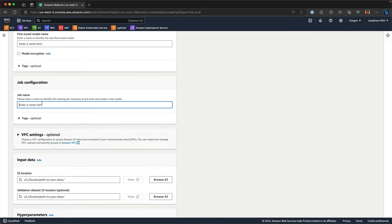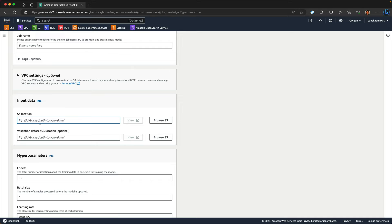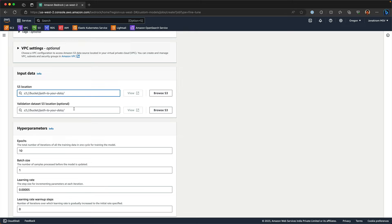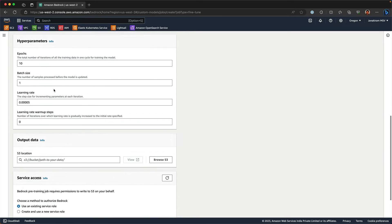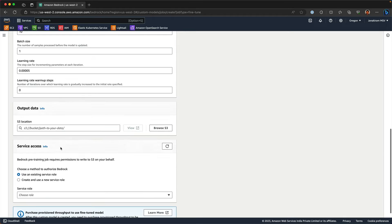The input S3 bucket where you uploaded your JSON-L data and then optionally, another dataset that has the validation and a set of hyper-parameters like epochs, batch size, learning rate, warm-up steps and so on.